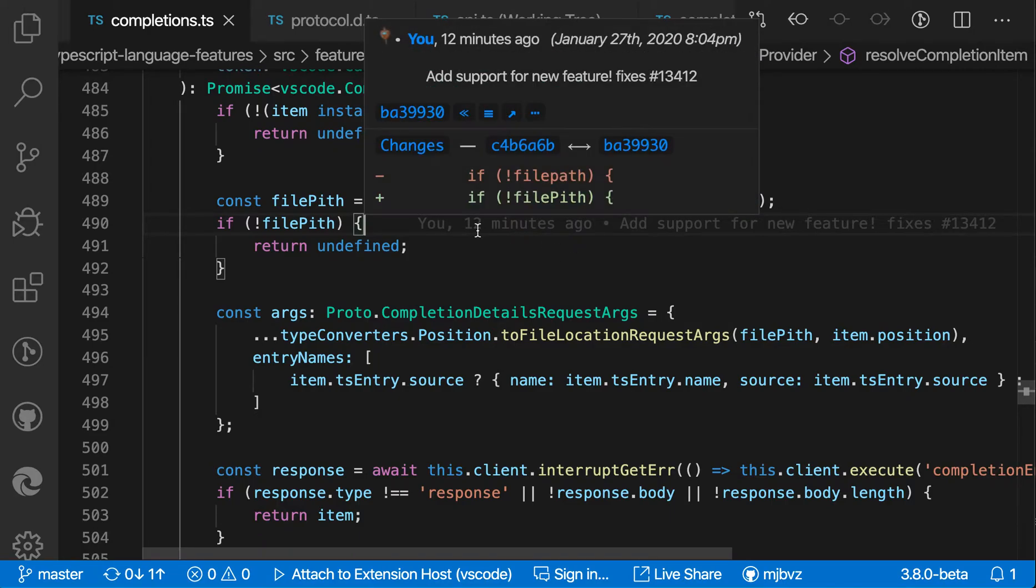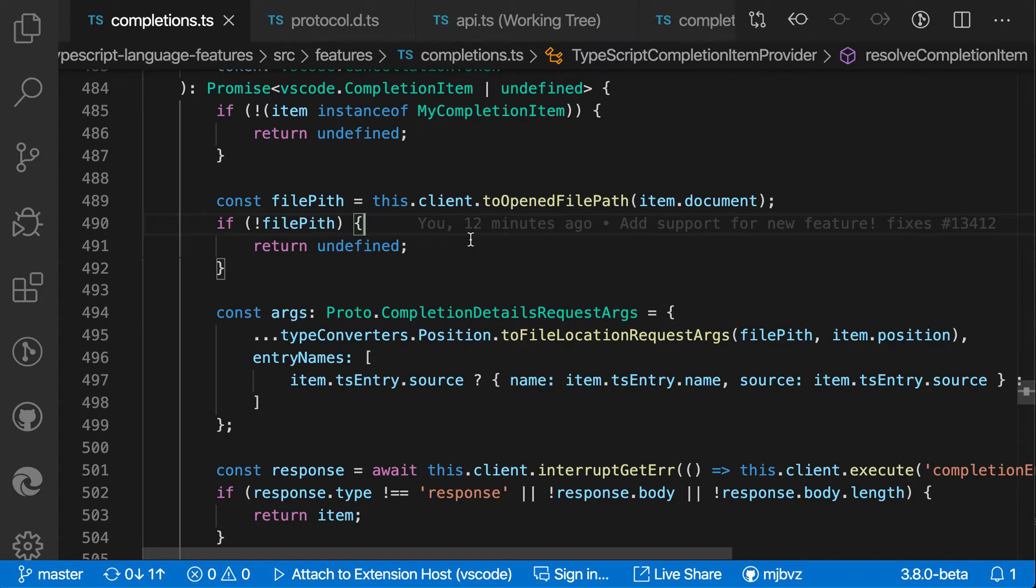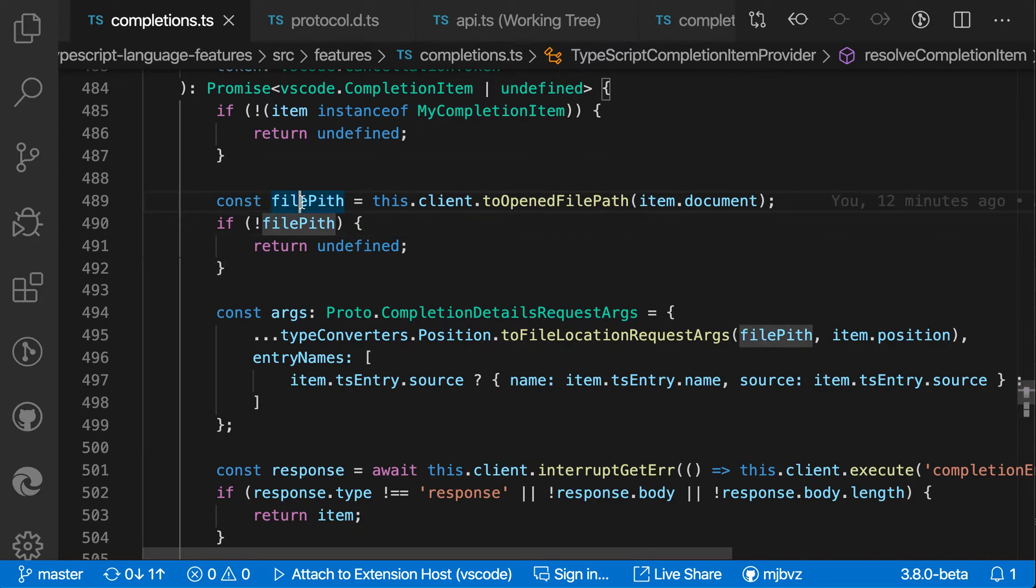So here, for example, I've checked in a change that goes and makes a simple fix here, but it's introduced this error, this misspelling.